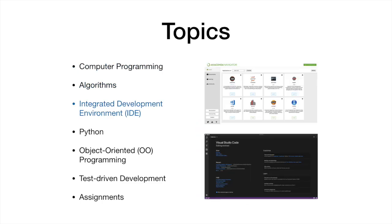We will then introduce Visual Studio Code. Visual Studio Code is an integrated development environment that simplifies the process of writing Python code. Its editor highlights syntax and provides live suggestions when you make errors.